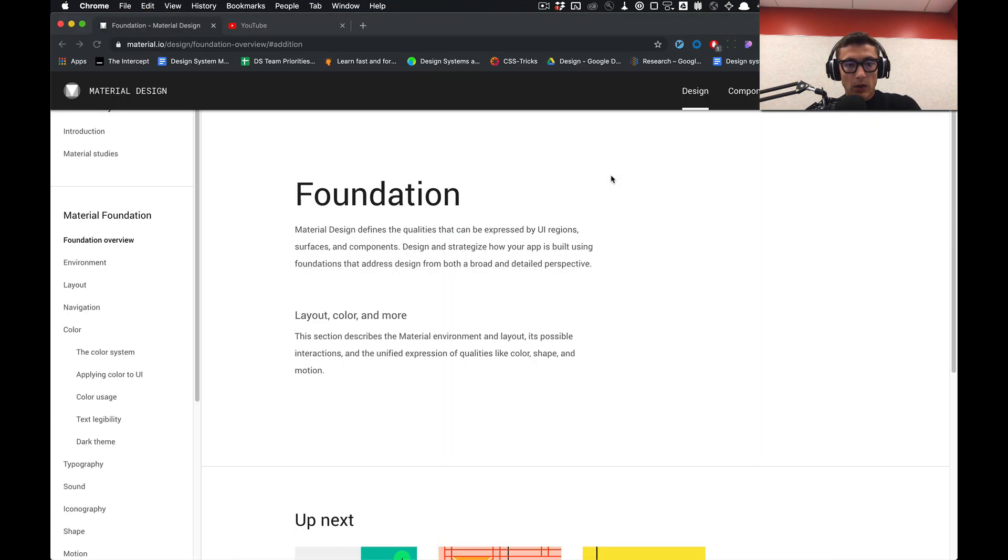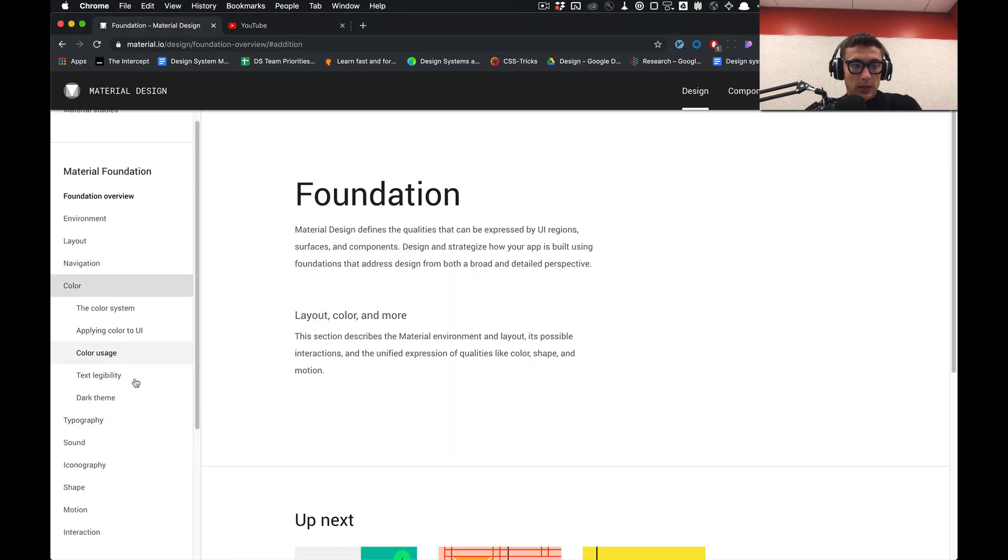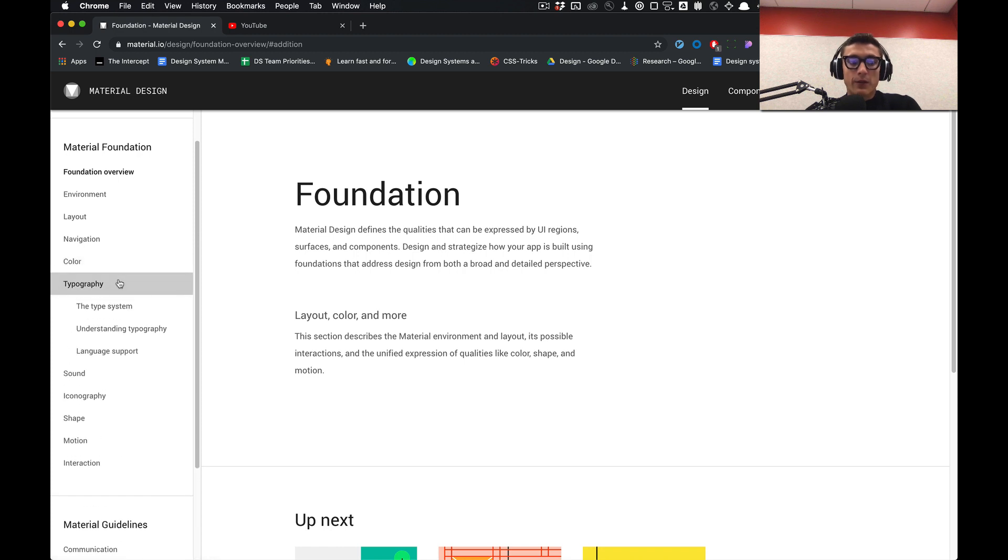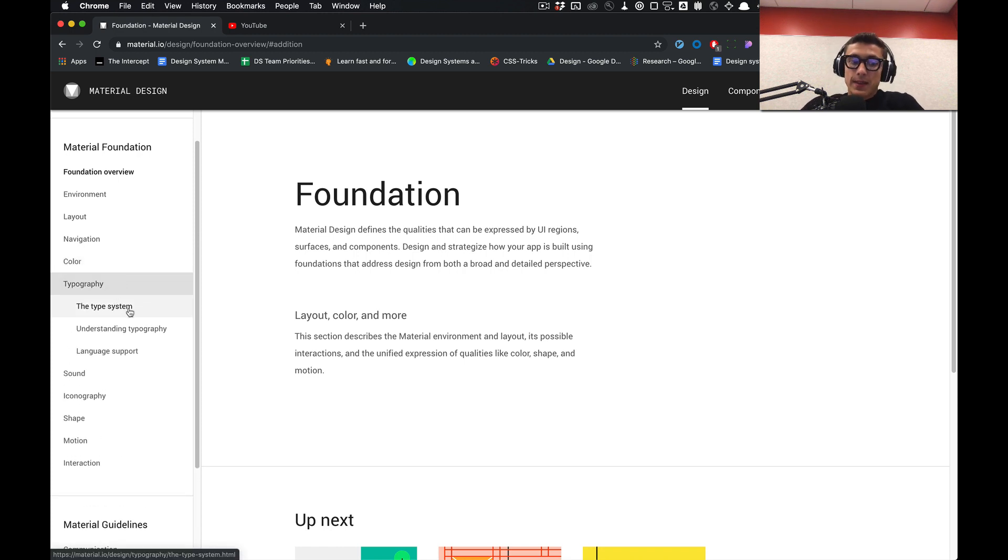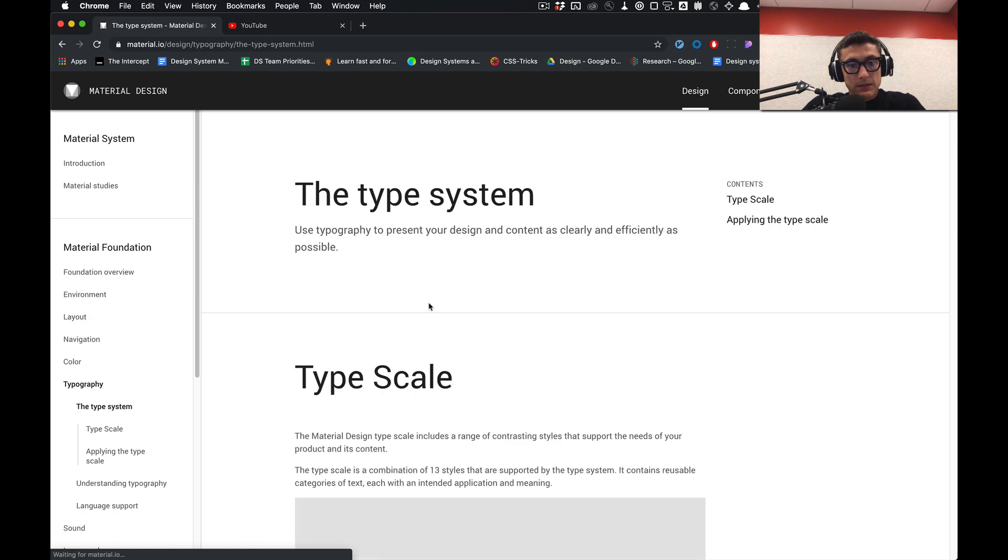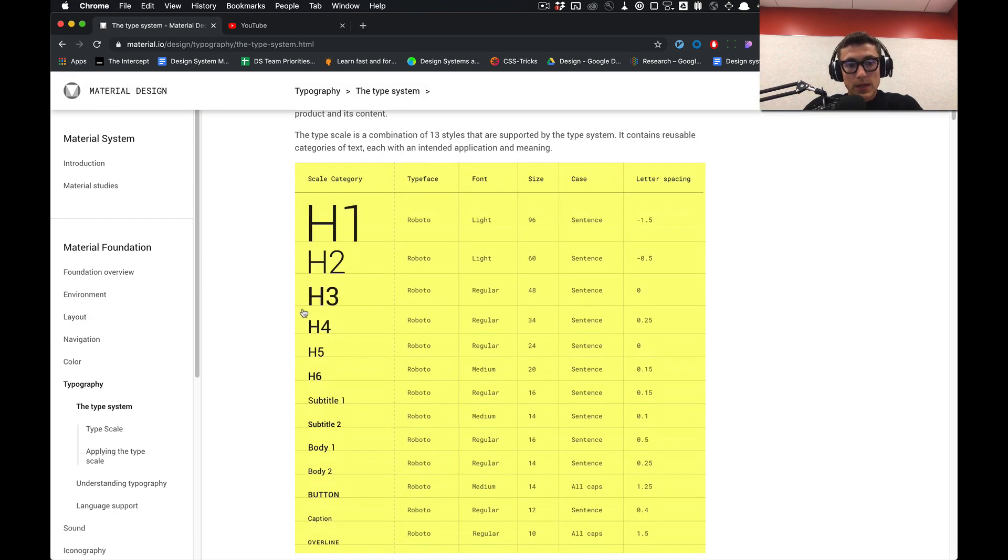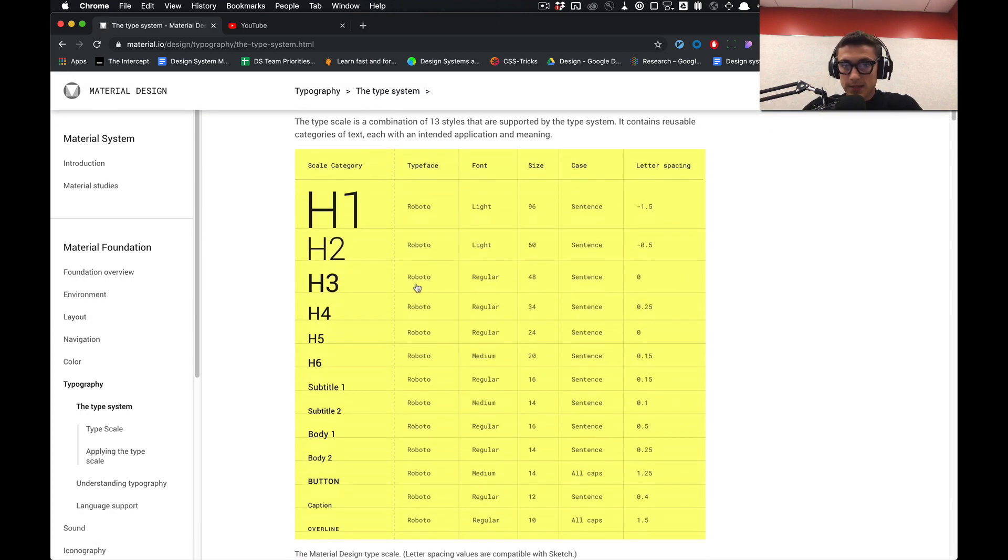We're going to be going over typography and building out the typography system that is specified here in Material Design - how do we translate this into Figma?